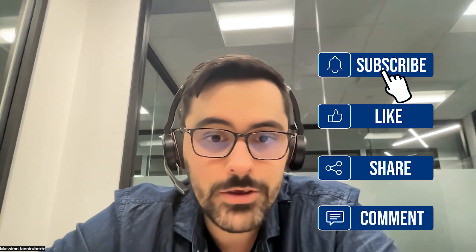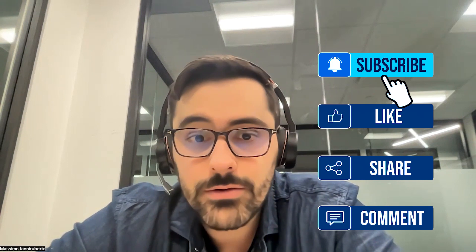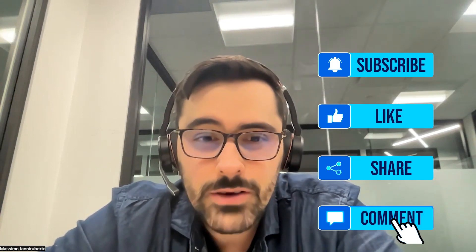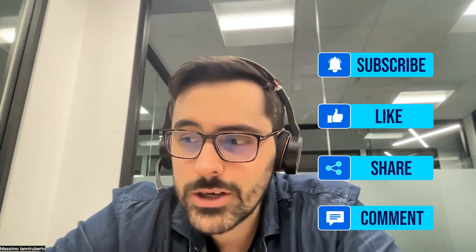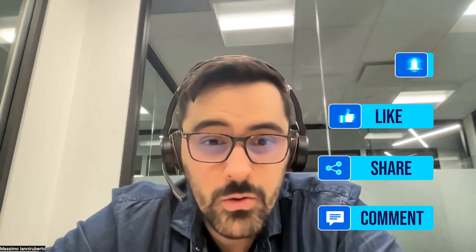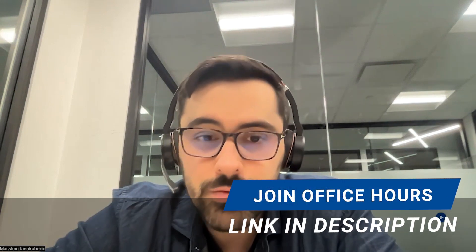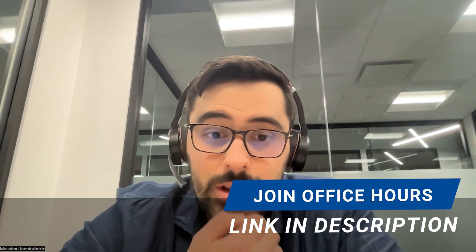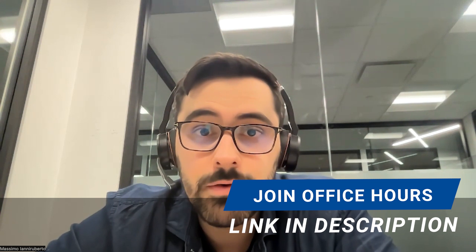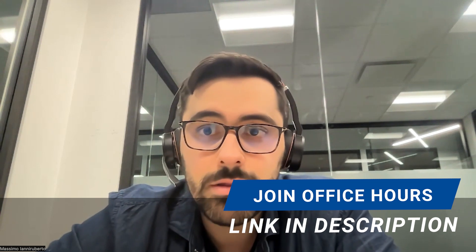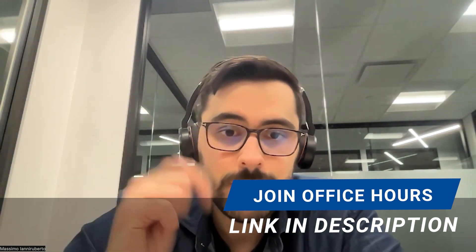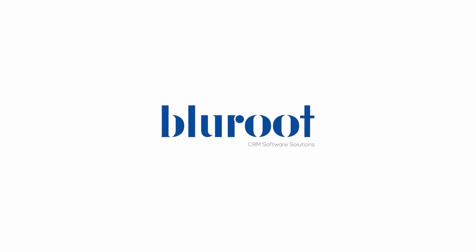So as always please like, comment, subscribe. We love hearing from you. Join my office hours. There's a link below and in these office hours we really focus on some of our core applications and we also chat about just general Zoho stuff. So feel free to join. Love to see you there and see you in the video.